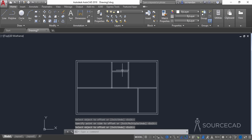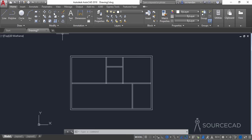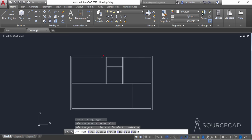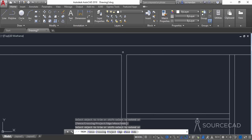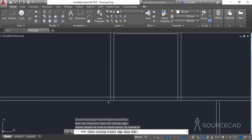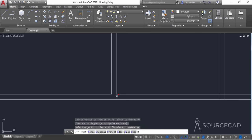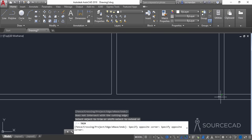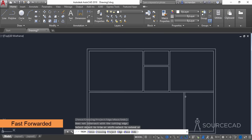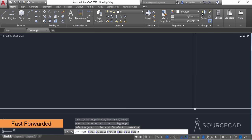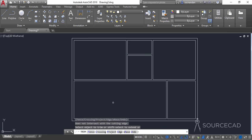Now we need to clean this geometry. Select the trim tool and press Enter. Carefully remove the intersecting parts of the drawing — clean this area, here also, and wherever these lines are intersecting simply clean them. The drawing is now complete.